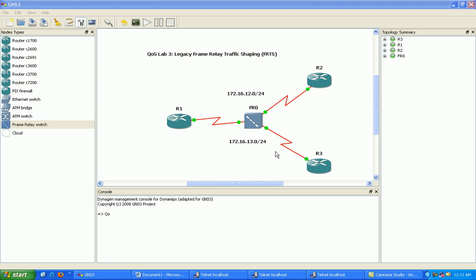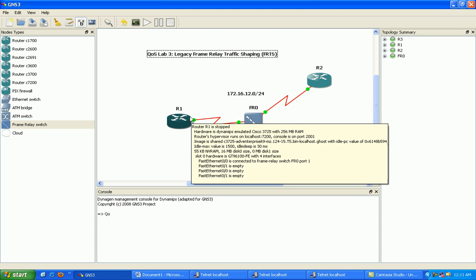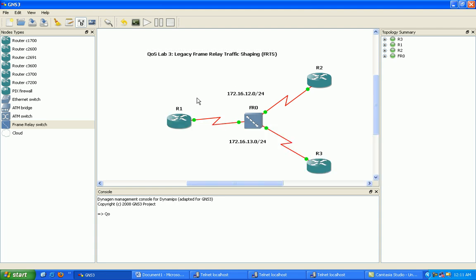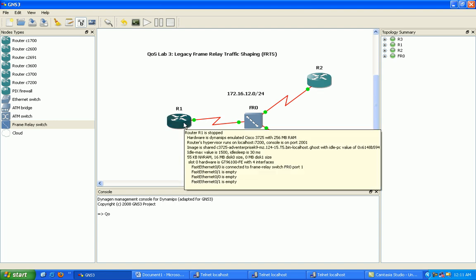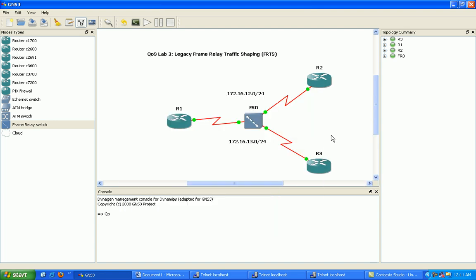In this lab we're going to be taking a look at legacy frame relay traffic shaping. And so what we're going to do here is we're going to set up frame relay between three routers, router one being the hub and router two and three are the spoke routers.